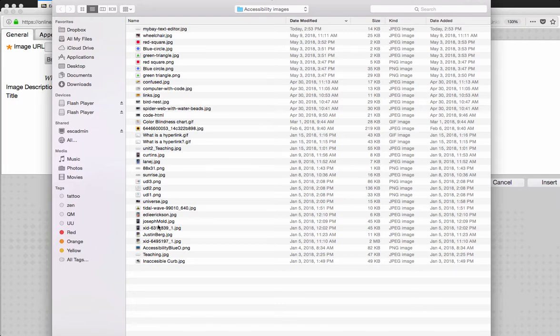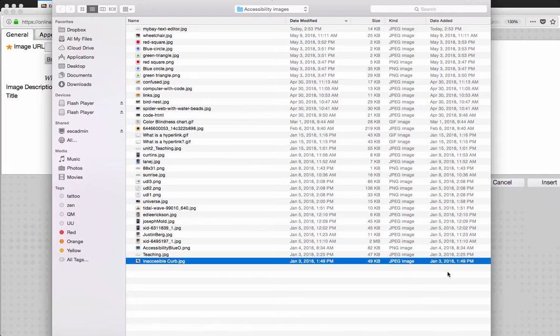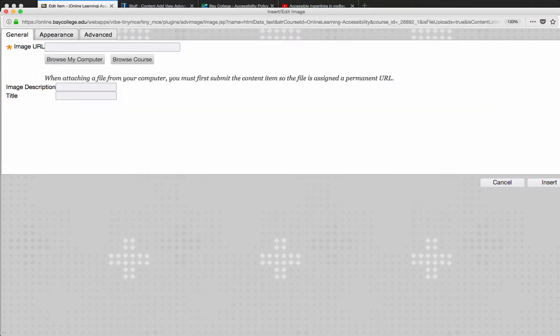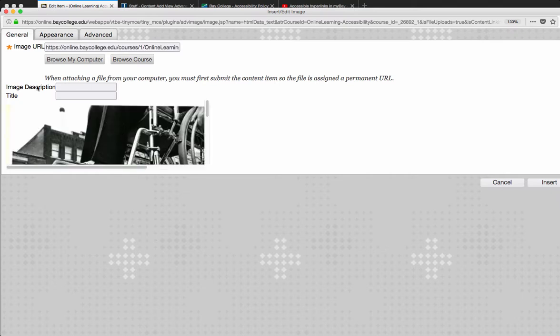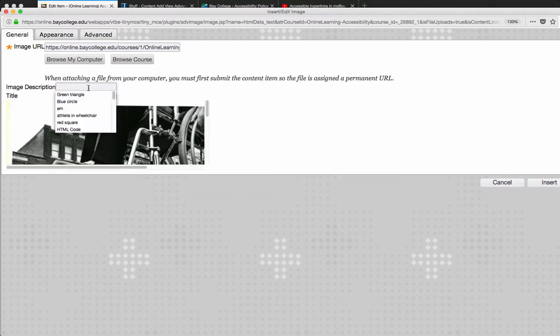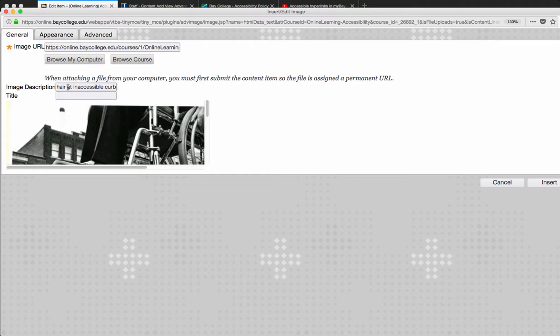Let me just find the image that I want to use. This is where we actually add the image description. So this is a wheelchair at an inaccessible curb, so that is the alt tag that I am going to use.